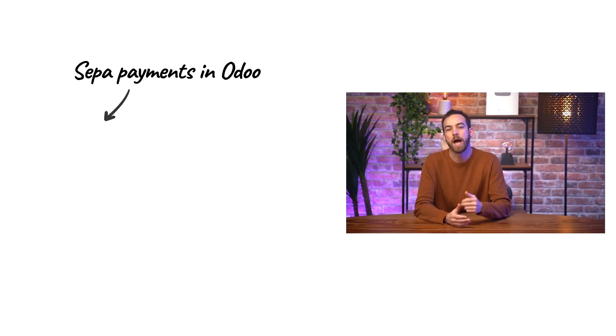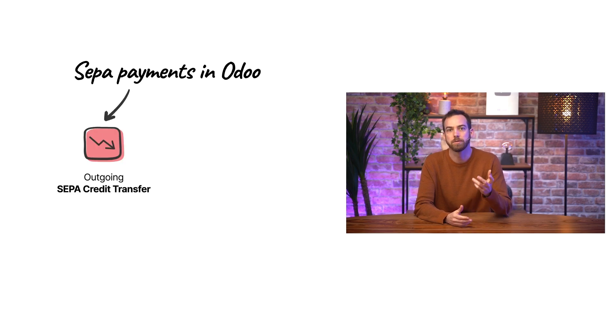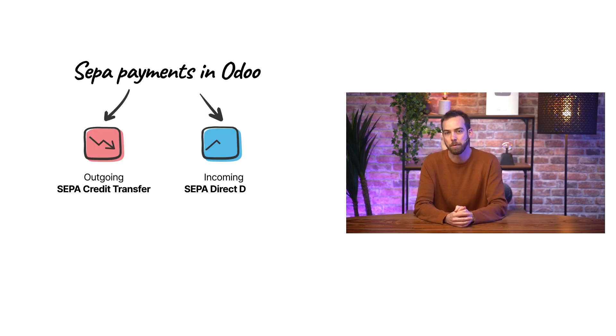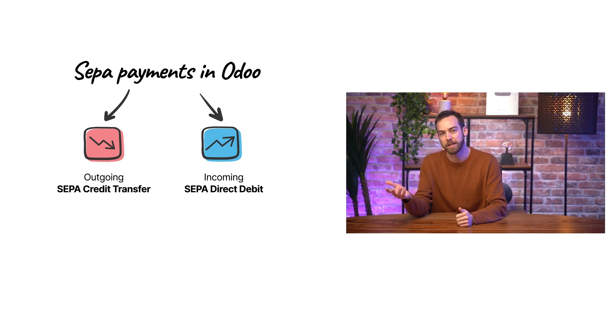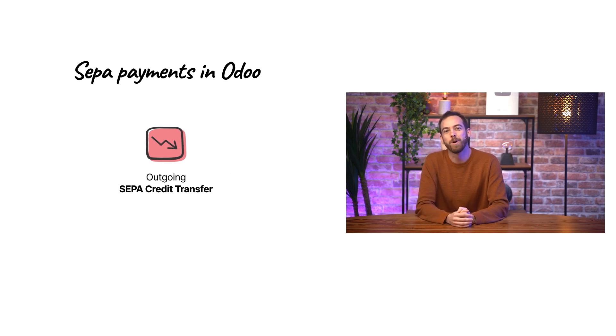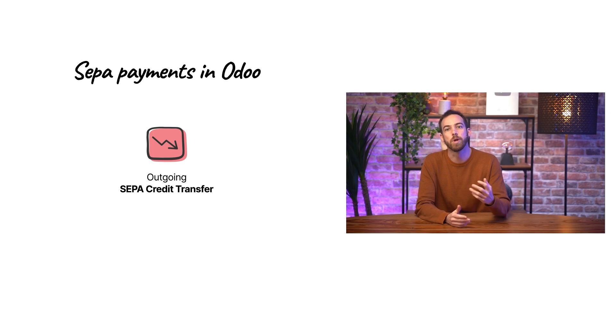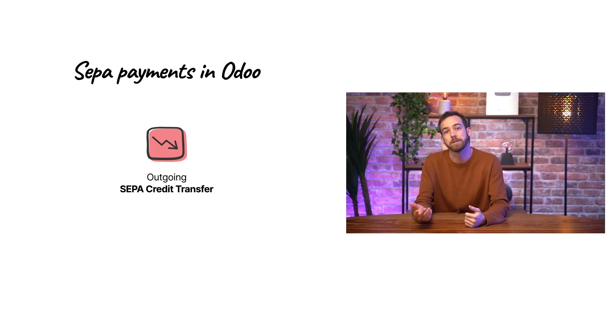There are two types of SEPA payments in Odoo. Outgoing ones, SEPA credit transfer, and incoming ones, SEPA direct debit. Today, we'll focus on outgoing payments, SEPA credit transfers, which can be one-time transfers or recurring payments.